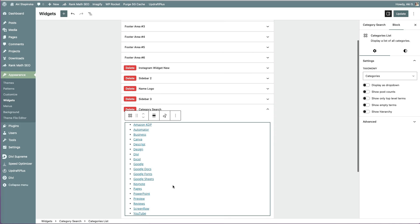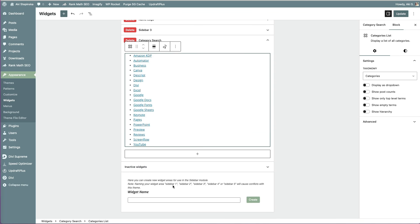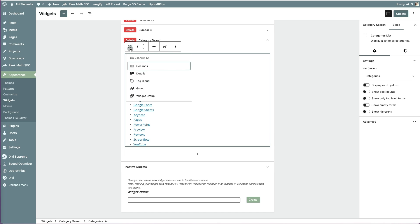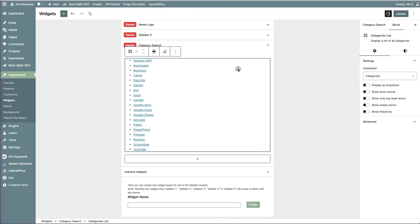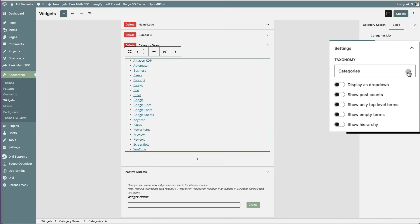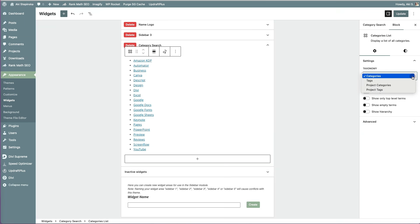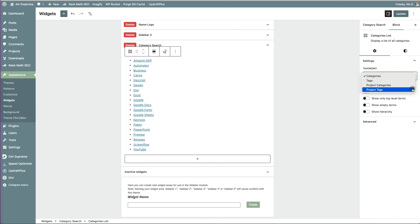Now I can see all my post categories listed. There are a few display options. You can show details, use a tag cloud, and more. On the right, under Block Options, I see additional settings under Taxonomy. I can filter by post categories, tags, and even project categories and tags.